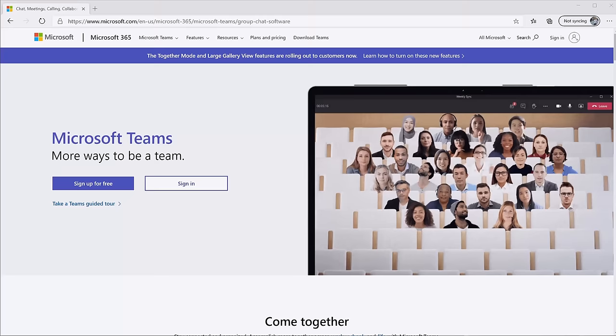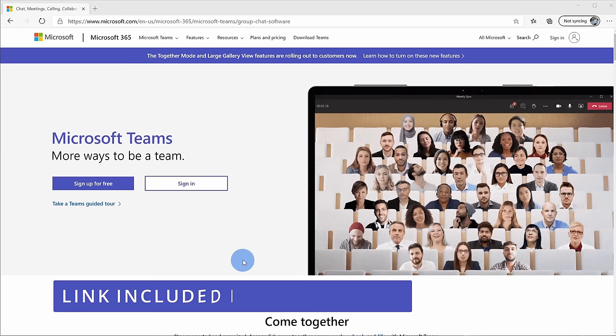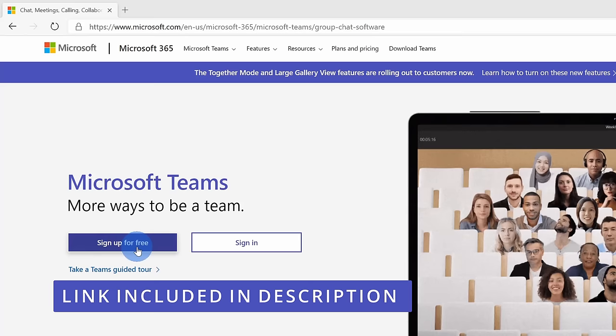To join this happy group of people and start using Microsoft Teams, first off, your organization needs Microsoft Teams. If your school or workplace does not yet have Microsoft Teams, you can sign up for free. However, chances are you're just trying to get access to Microsoft Teams, in which case you can simply click on sign in.